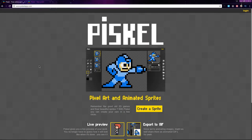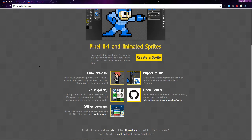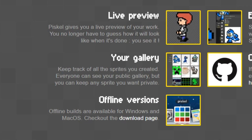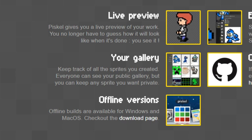If you sign up, you can create a gallery of your sprites, which you can share publicly or mark as private so no one but you can see them.